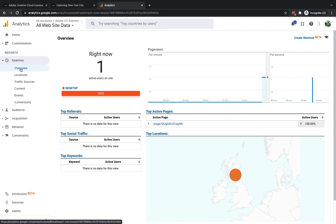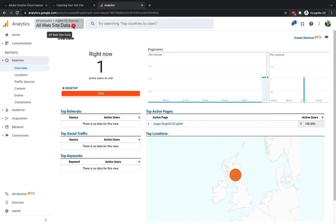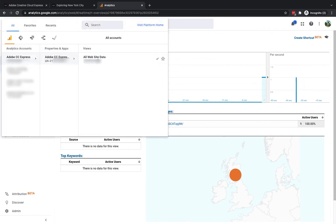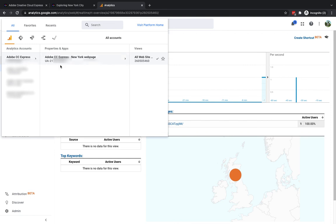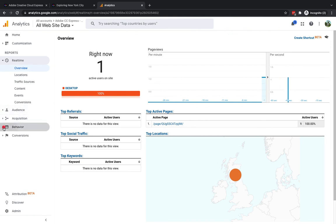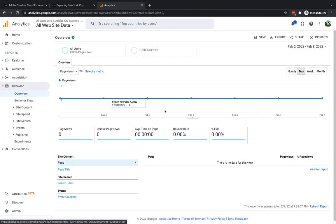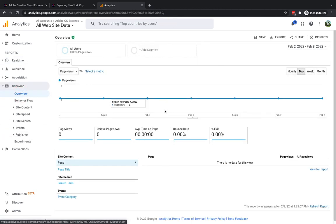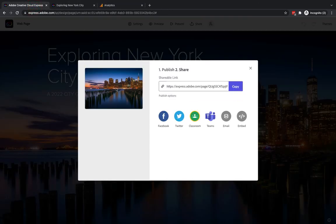You'll see at the top here of all accounts we've got the new account that I created which was Adobe CC Express and then where it says all website data you'll see that it's basically all of the data for this particular web page. We have Google Analytics that are working as expected. As time goes on you can jump into for example behavior to overview and you can see how people are using your site so for example average time on the page and bounce rate exit percentage all of these sort of things.